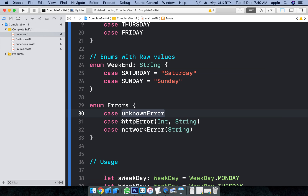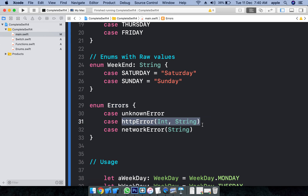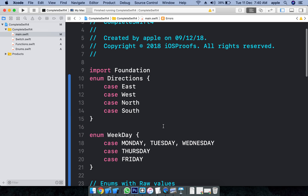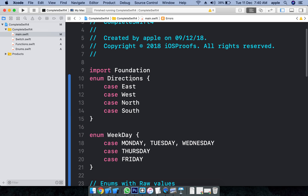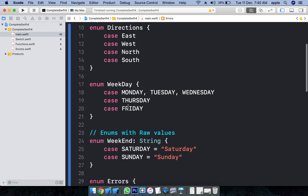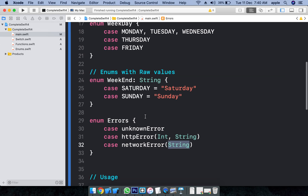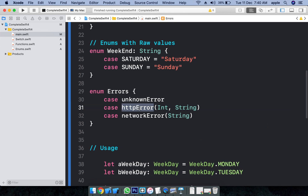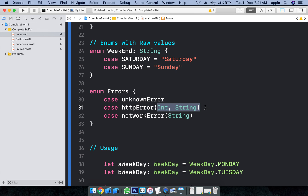Associated values mean that whenever you are creating an Enum — for example, an error object — when you create the error variable, you need to pass some values. I am passing some error code and the error message. Associated cases hold some additional information.